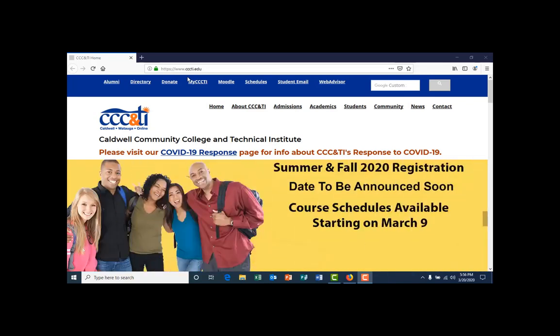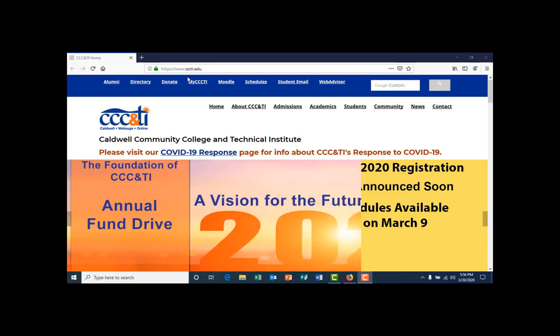Welcome to Caldwell Community College and Technical Institute's session on who is my advisor.